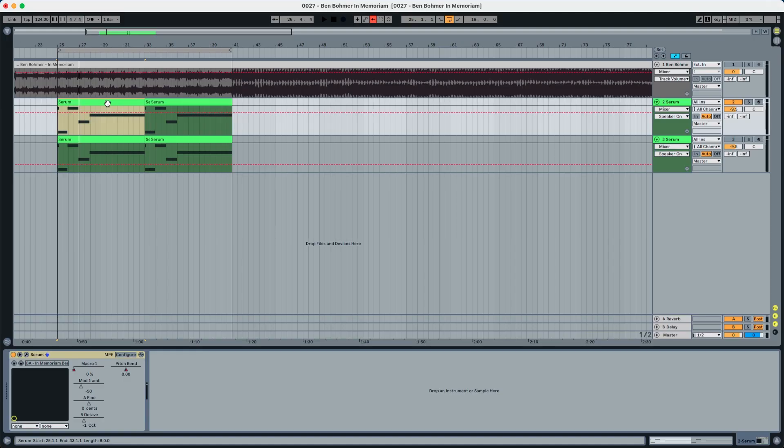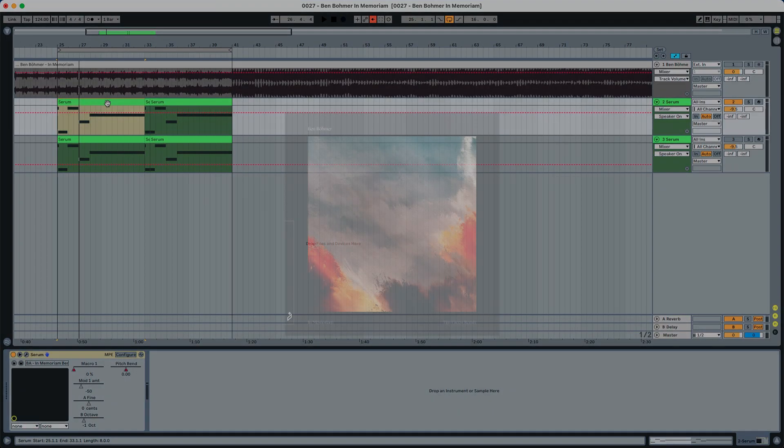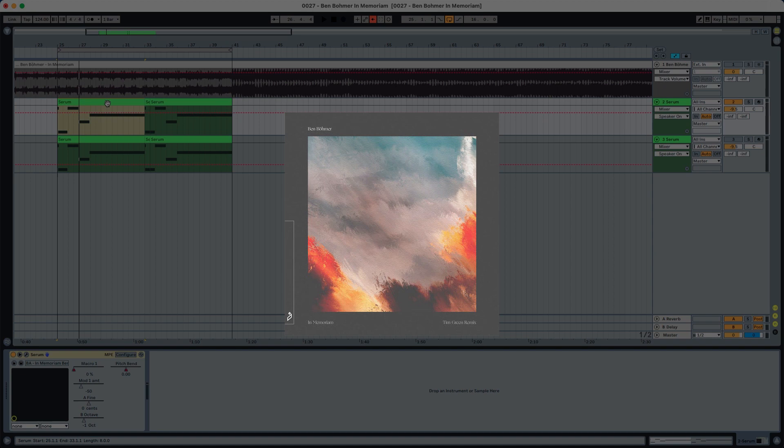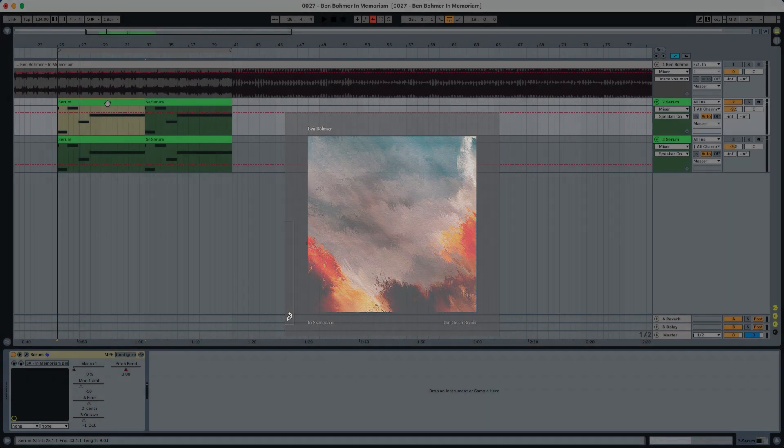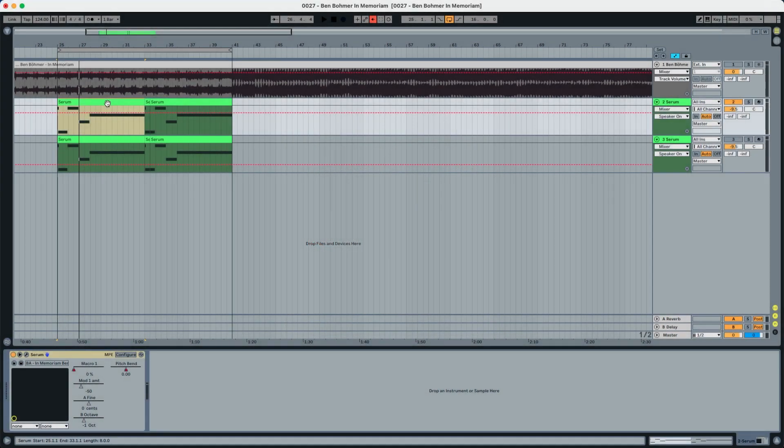Hey everyone, this is Lolo Reddy from Abstract Music Lab and today we're creating the bass line from Ben Boomer's track In Memoriam. This was a request posted in one of my videos and I'm happy to show you today what I've done.